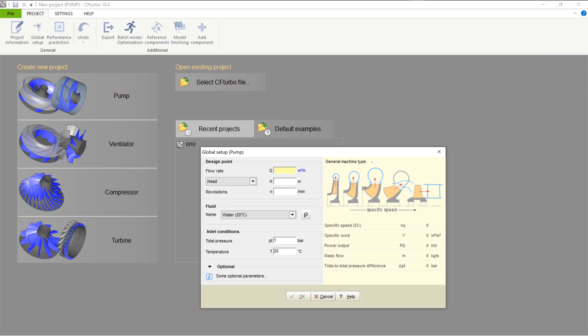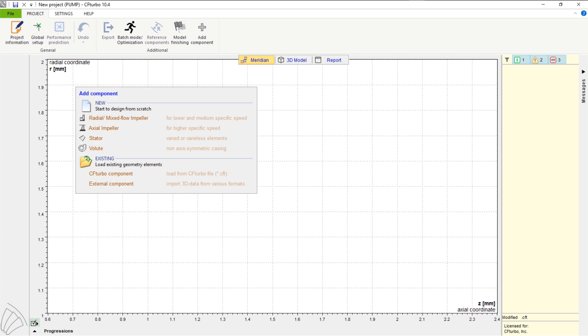In the global setup, the design point must be defined. The user must set volume flow rate, head, and rotational speed. Here, the fluid is water. After choosing the design point, on the right side you'll see the specific speed and the general machine type of the pump.